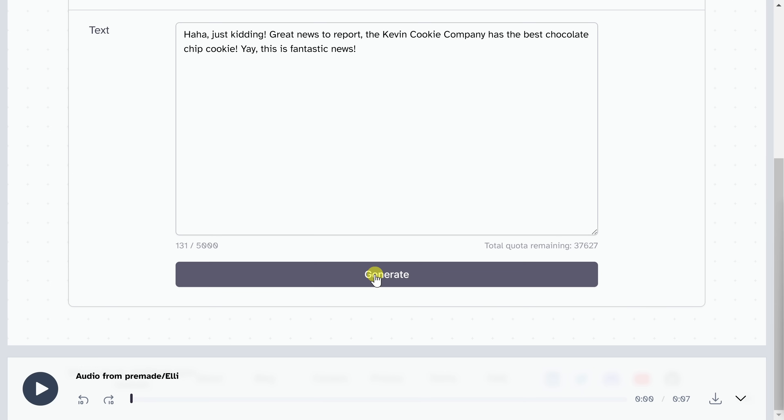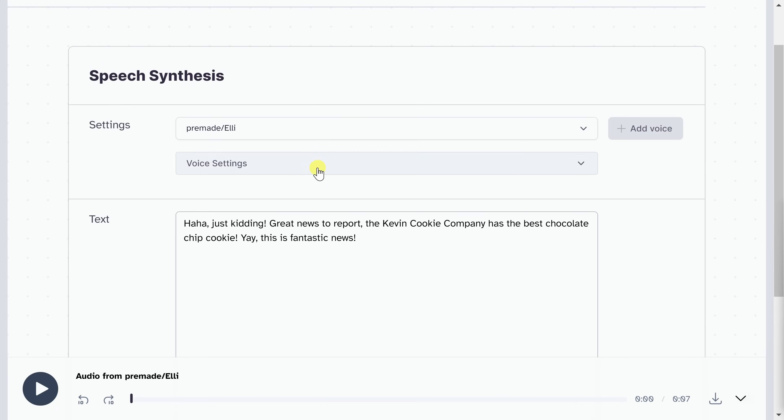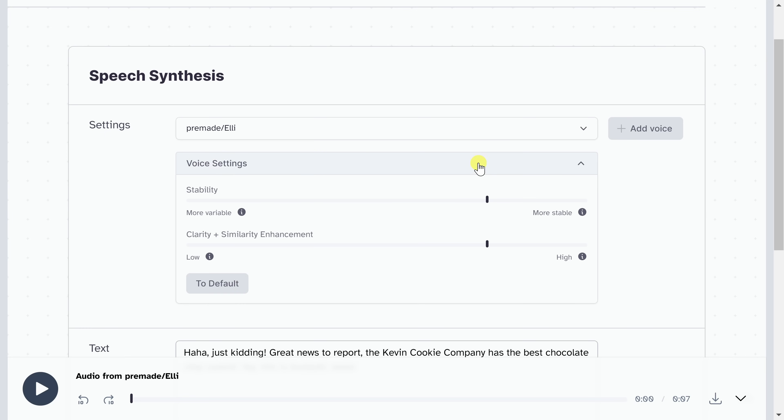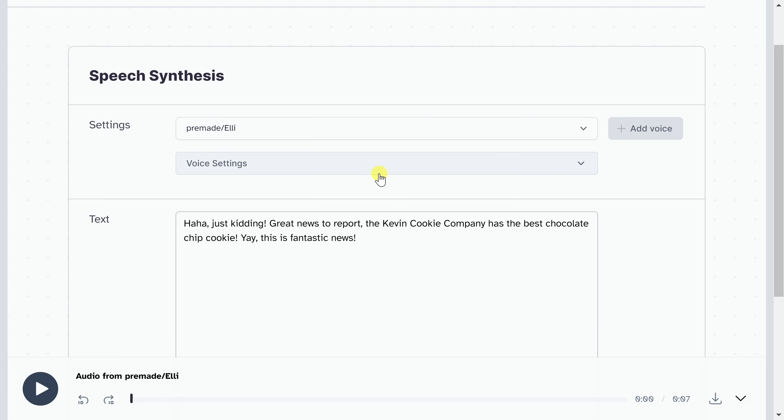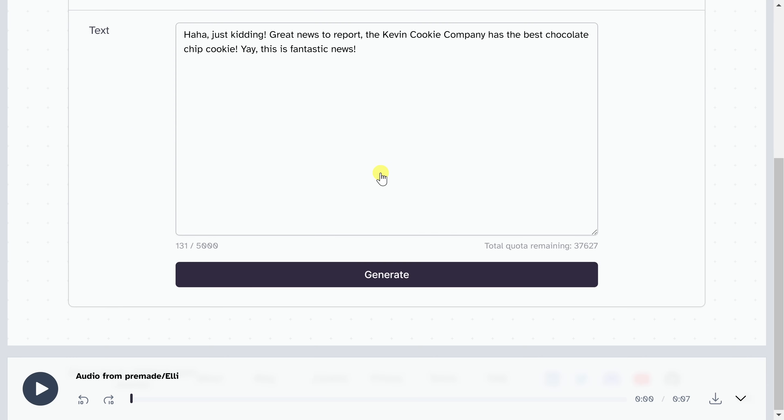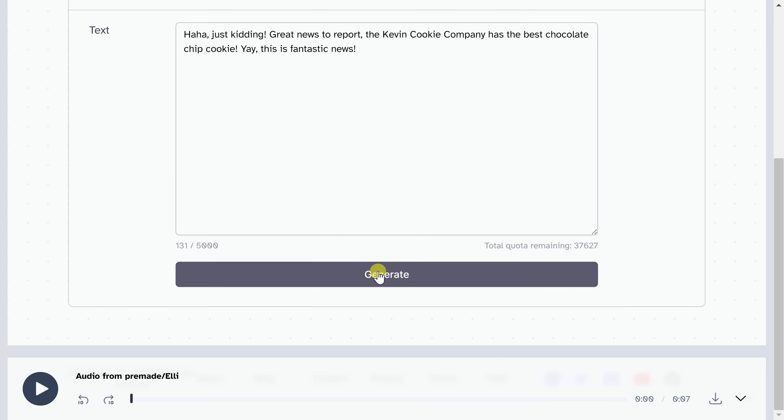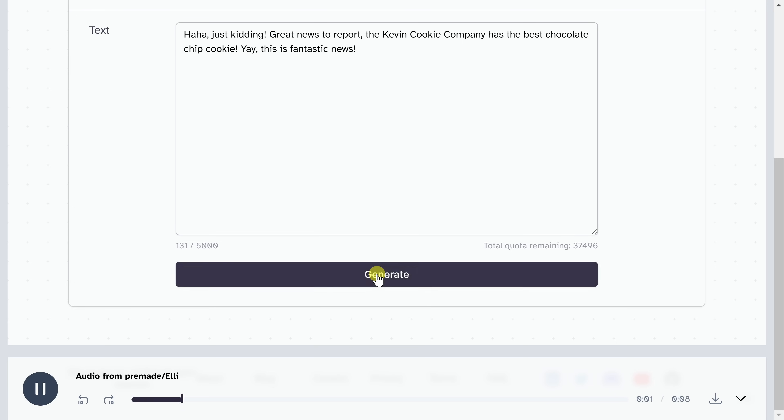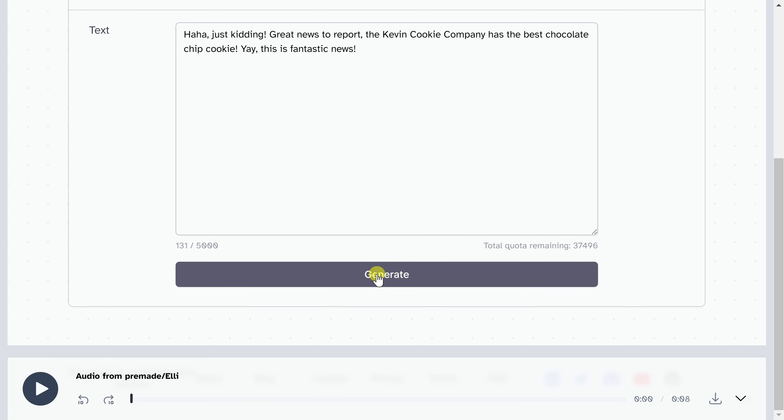If you like the voice, but you weren't quite satisfied with the delivery, up above, you could click into voice settings, and you could try modifying these different values. Or you could simply go back down to generate, and you could simply regenerate, and you'll get a slightly different variation. Let's listen again. Haha, just kidding. Great news to report. The Kevin Cookie Company has the best chocolate chip cookie. Yay, this is fantastic news. So there you get the same voice, but it's slightly different, and you could go through and generate again and again until you find one that matches exactly how you want it to sound.